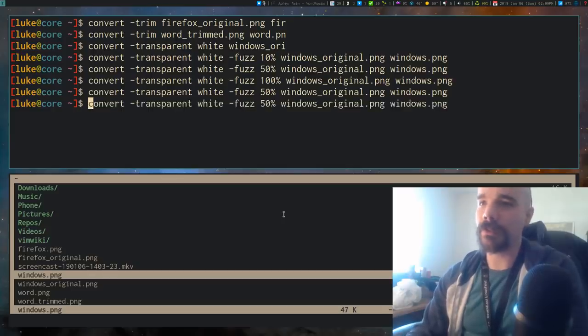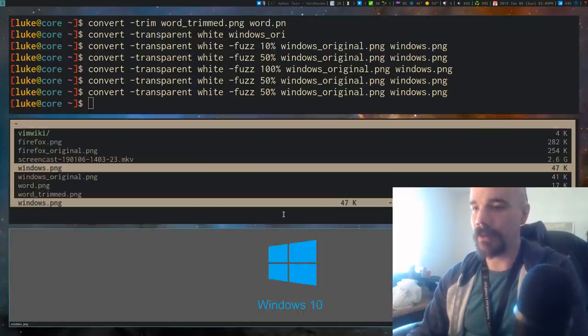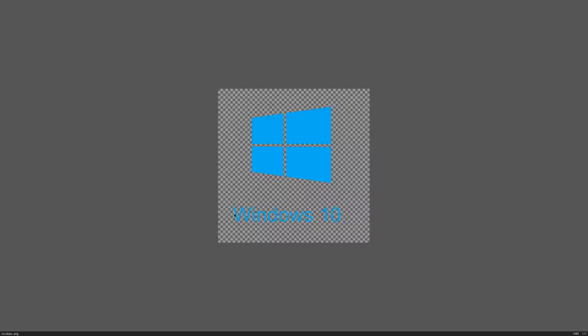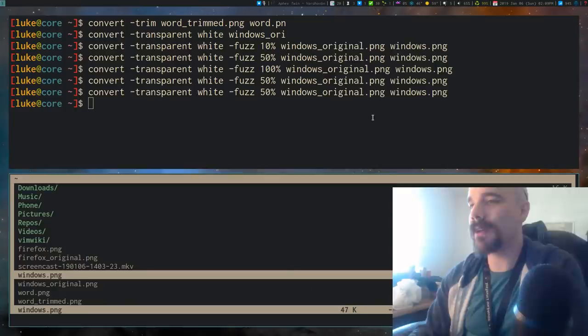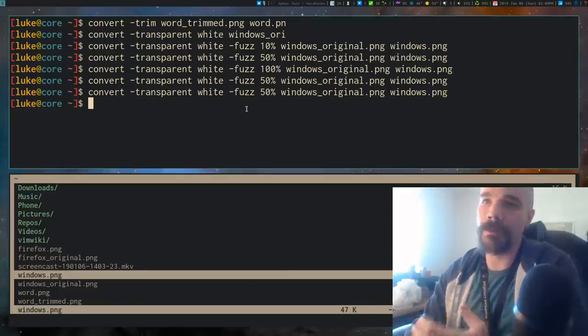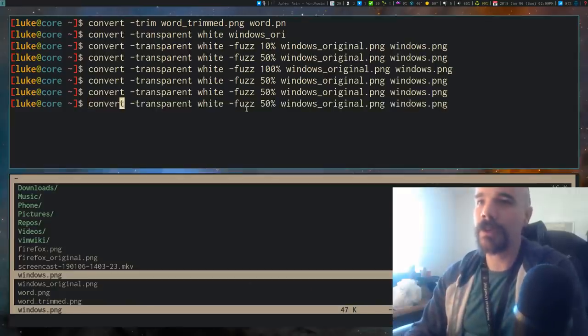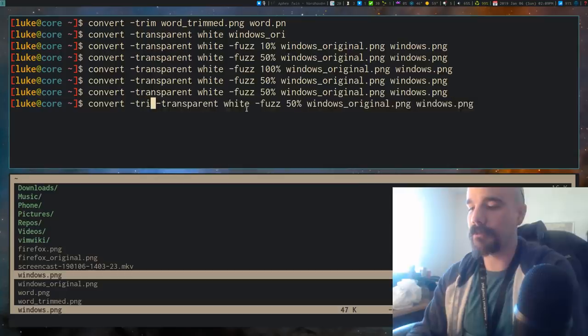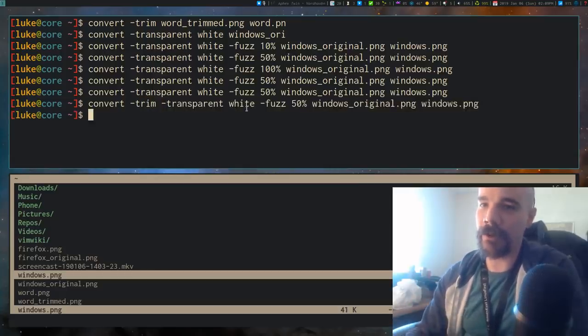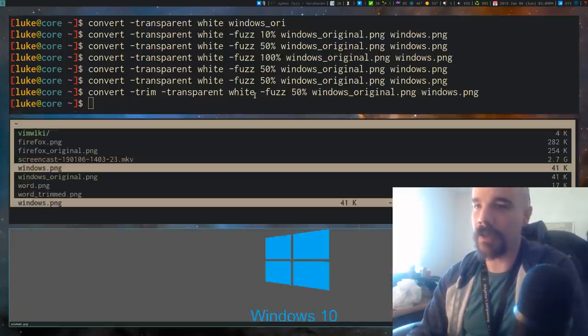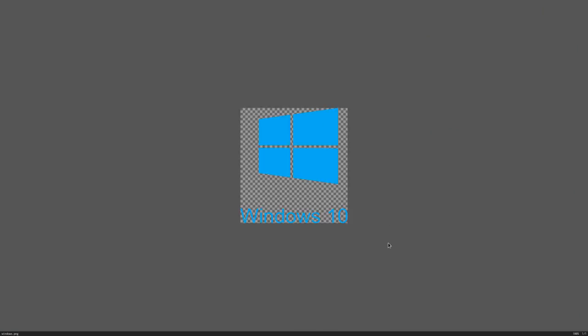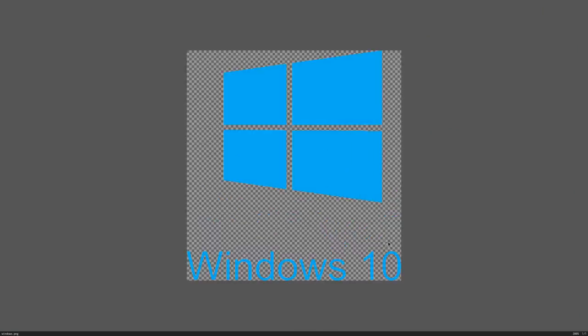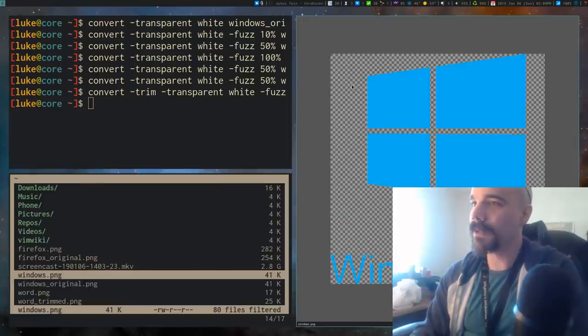Now, additionally, as I said before, let me run the 50% command again. And we still have the Windows thing here, but we didn't actually trim the edges. Just bear in mind that you can run multiple of these commands together. So you can say something like convert and give it the trim option and give it the transparent option and run that. And you'll see that now this is transparent and it's also trimmed. So that's pretty much exactly what we want.